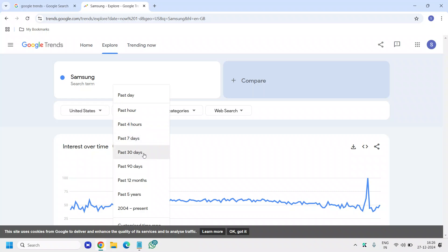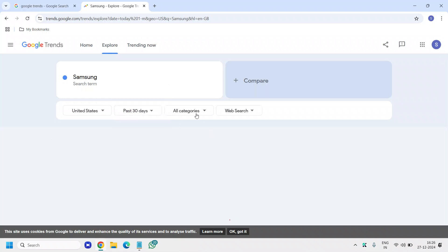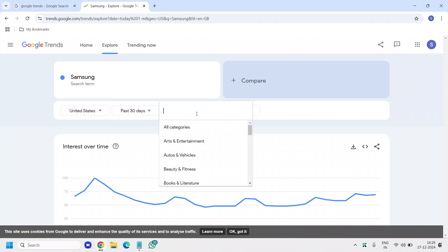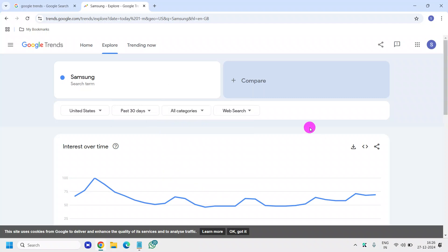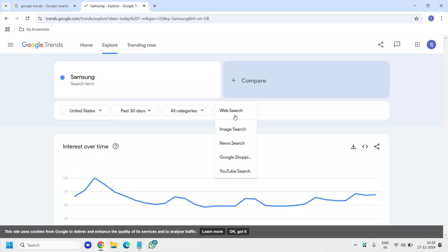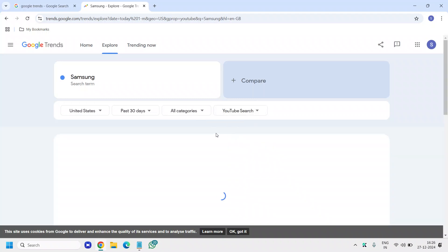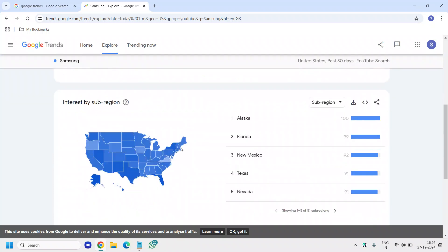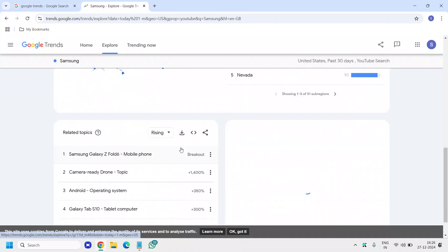Now that I've searched this term, you can change the country if you wish and change the date range — for example, the past 30 days. You can also change the search type to YouTube Search, which is the best part. And now you will see the trend right there, and you can scroll down to see the related topics.